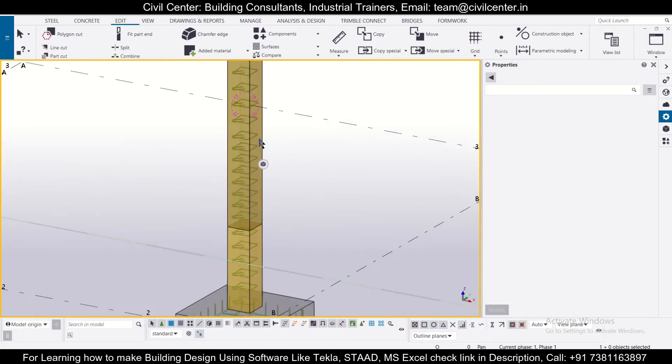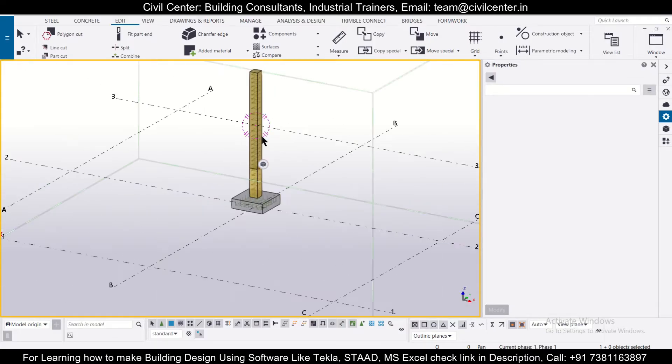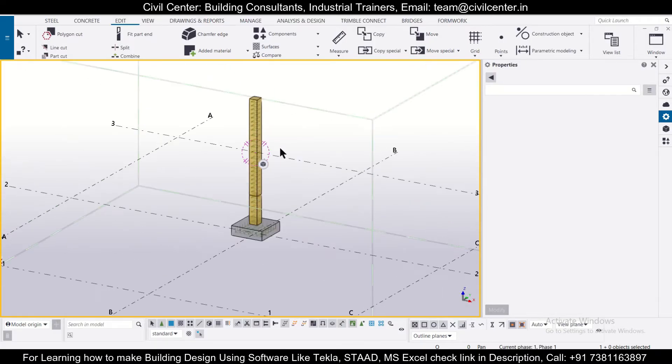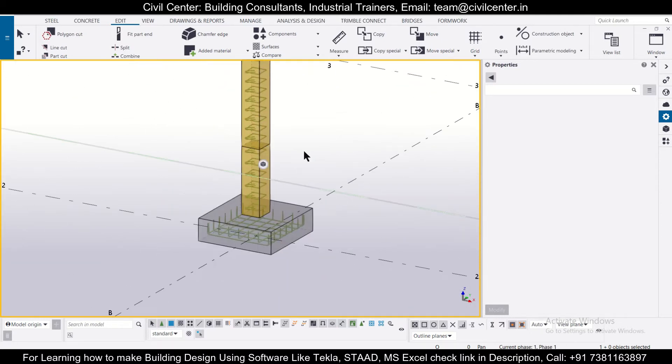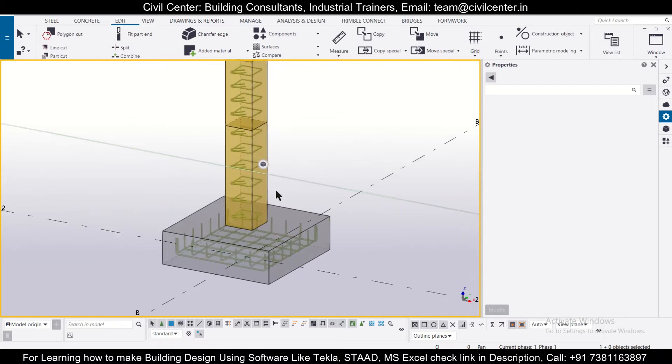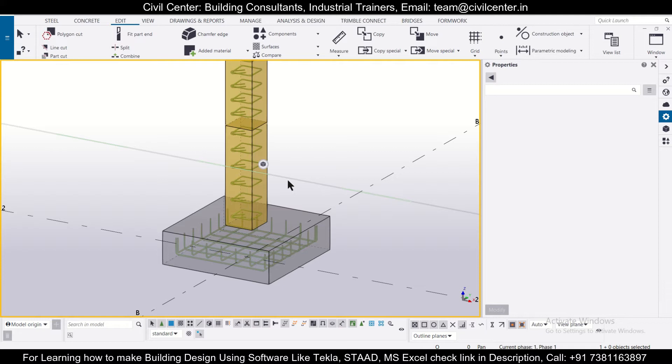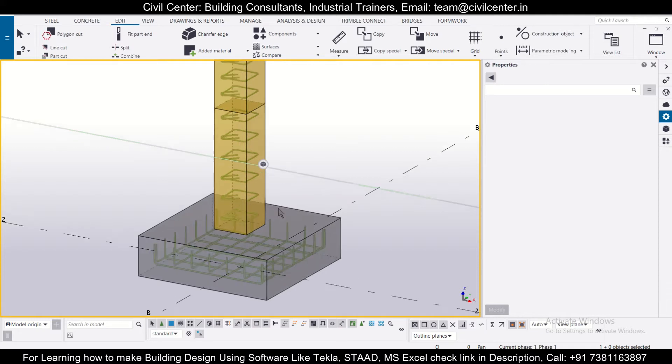Hey guys, this is your friend Maynag from Civil Center and welcome all of you back to our channel and another video on Tekla Structures. So friends, in today's video, we'll show you how to insert longitudinal reinforcements in columns in the Tekla Structures software. So without wasting any time, let's get started.